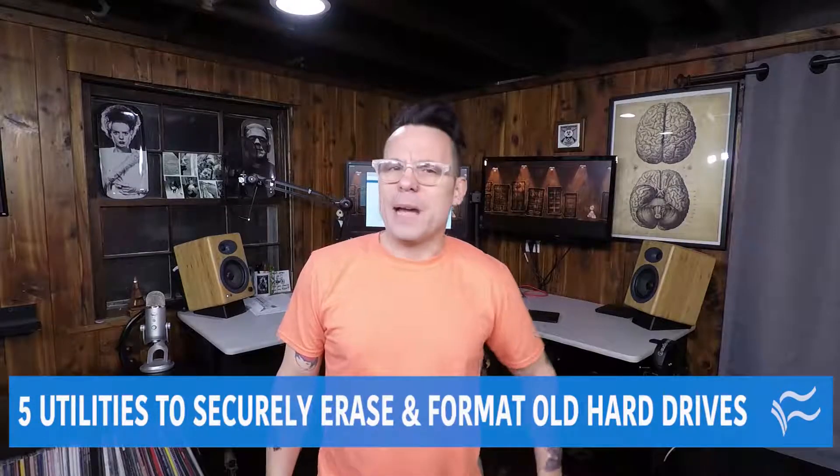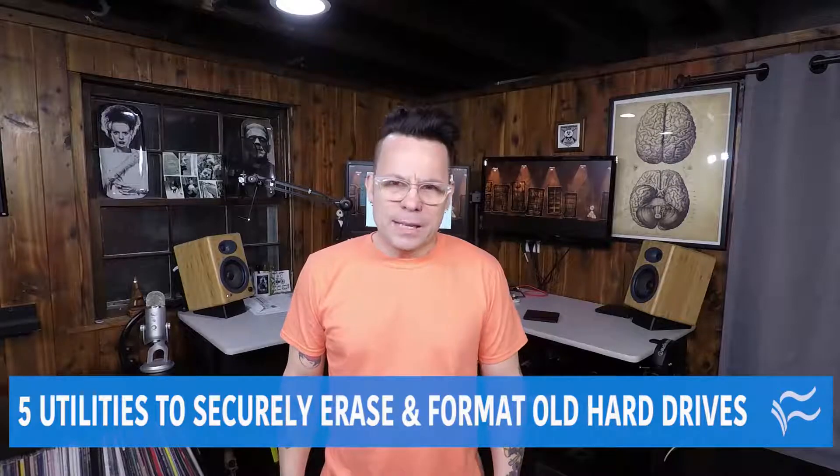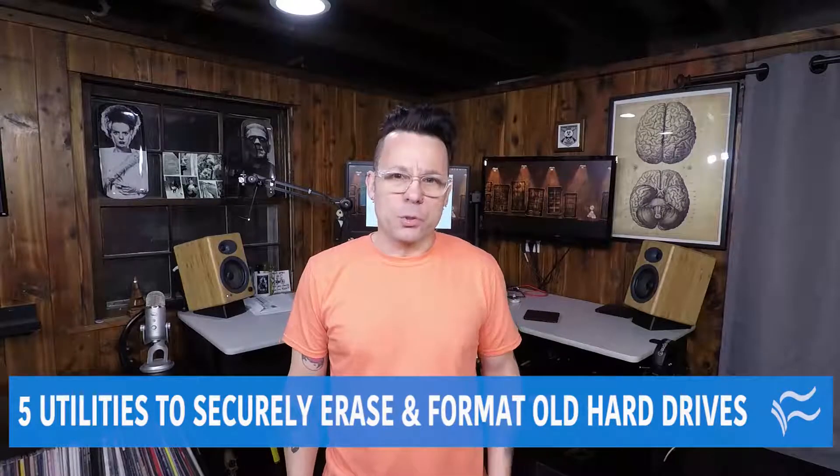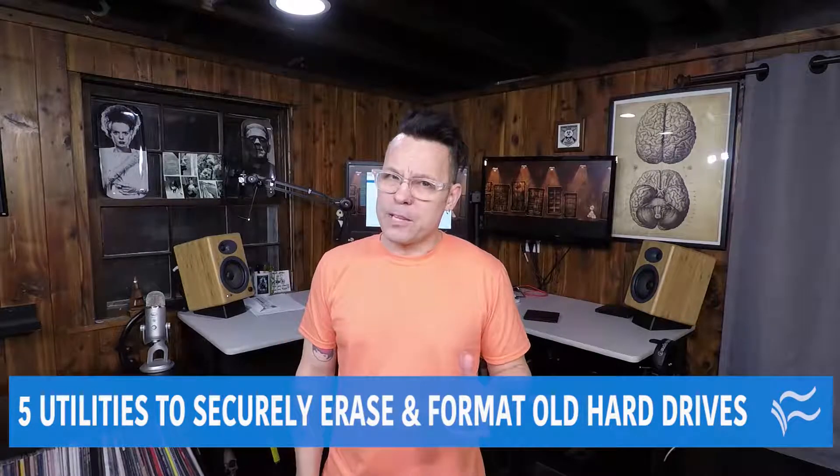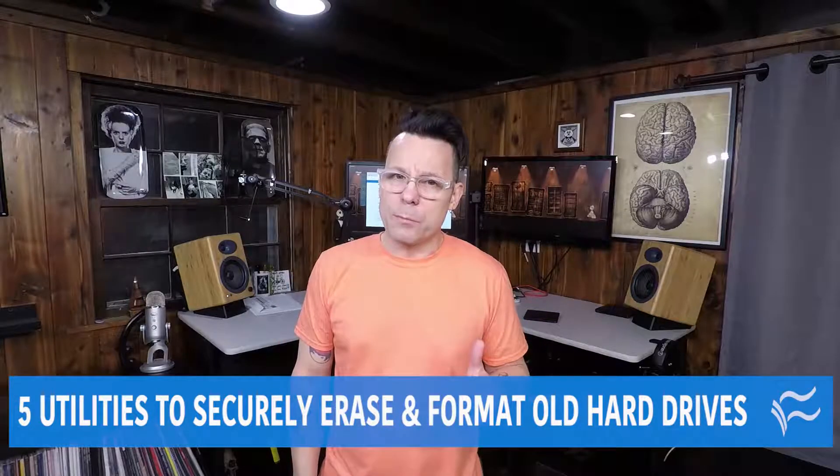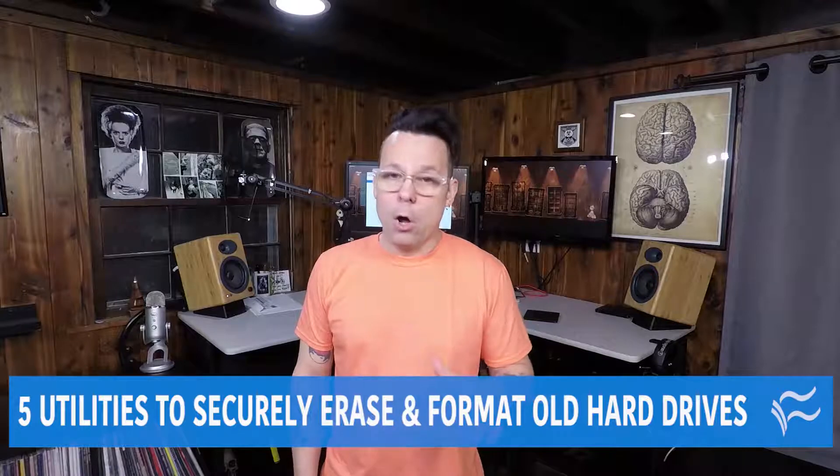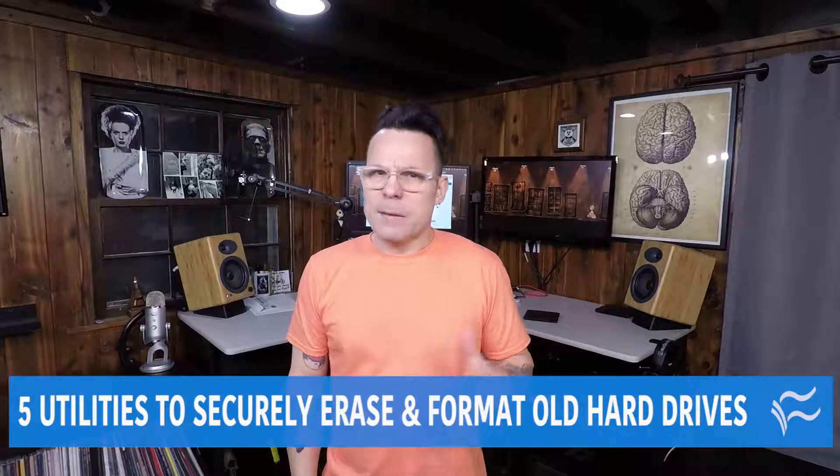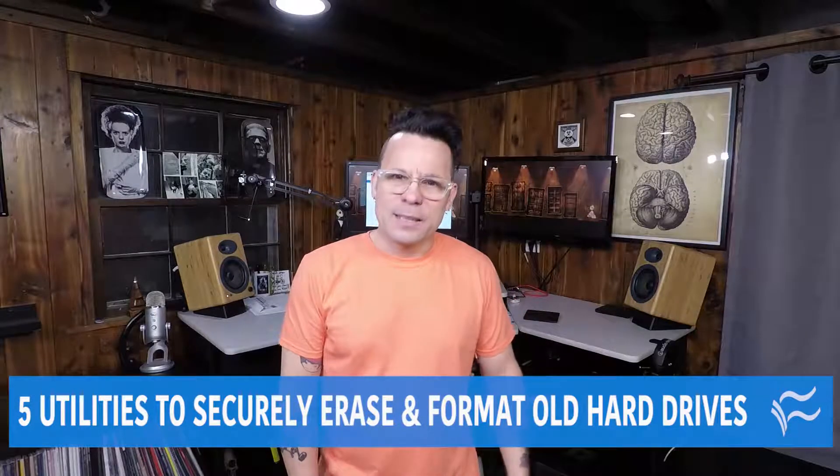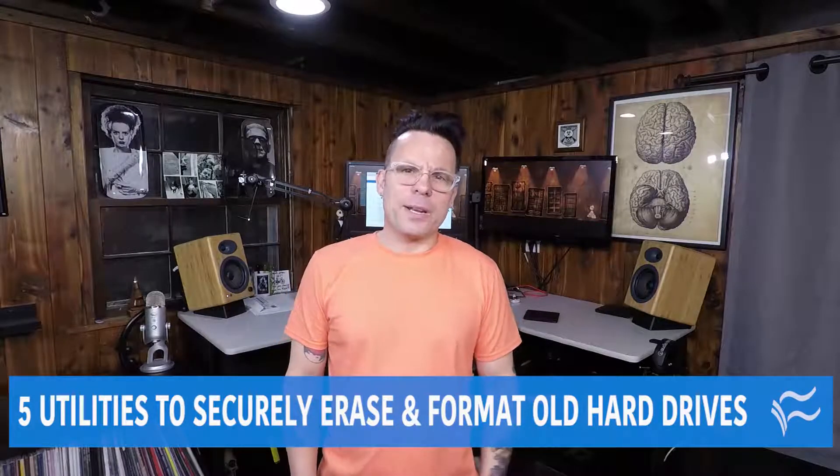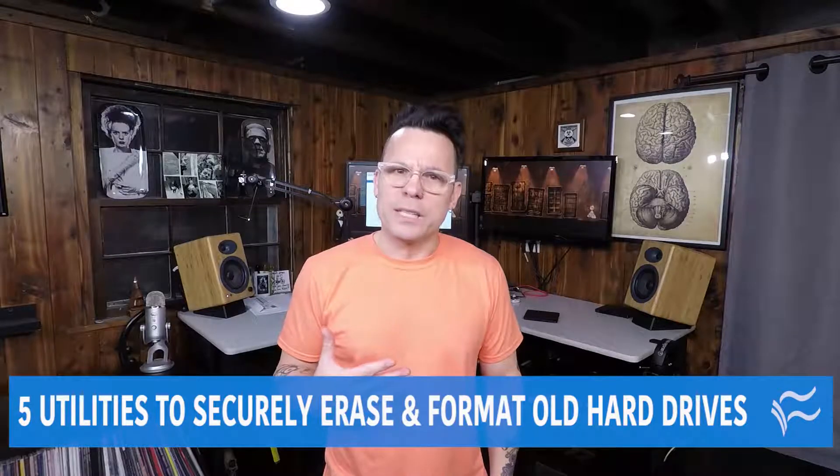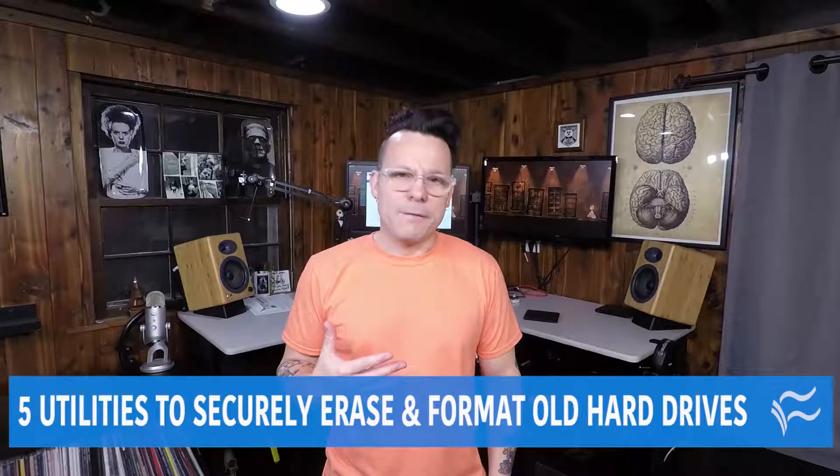When it comes to disposing of old hard drives, simply erasing your files or reformatting the drive alone is not enough to ensure your privacy. In this age of rampant ID theft, it is more important than ever to ensure that your personal information is securely removed from all hard disks. That being the case, I decided to create a list of five utilities for securely erasing and formatting old hard drives.